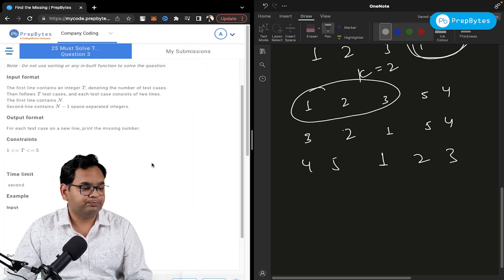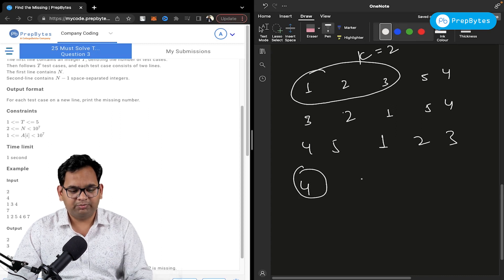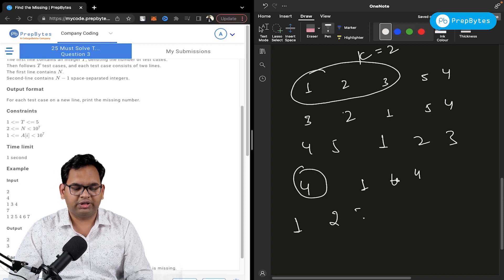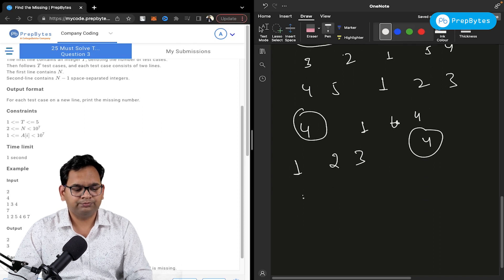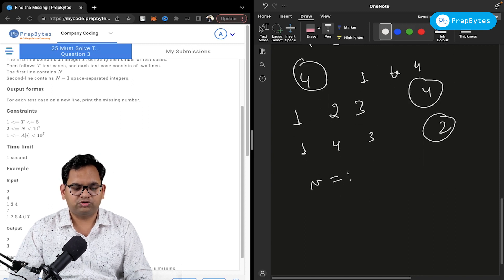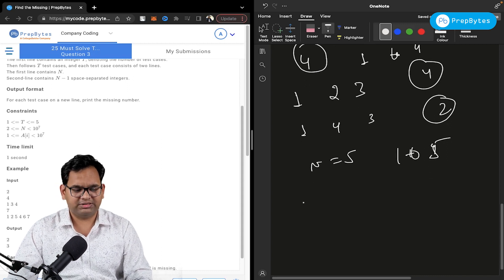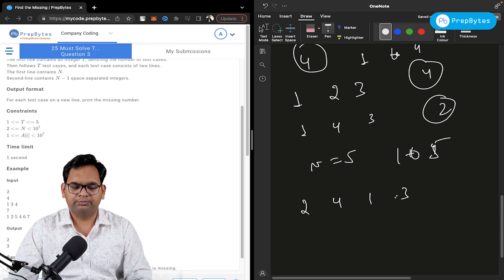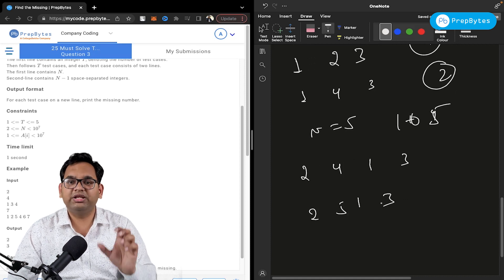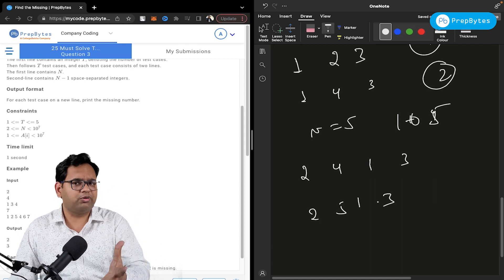Next: find the missing number. Numbers between 1 to n are given and one number is missing, possibly in any order. For example, if n=5 and the array is [2, 4, 1, 3], then 5 is missing. If [2, 5, 1, 3] is given, then 4 is missing. Pause the video and think about brute force and optimized approaches.